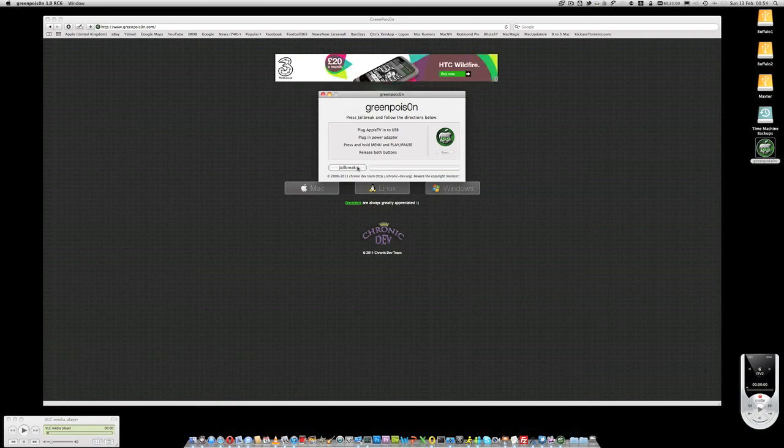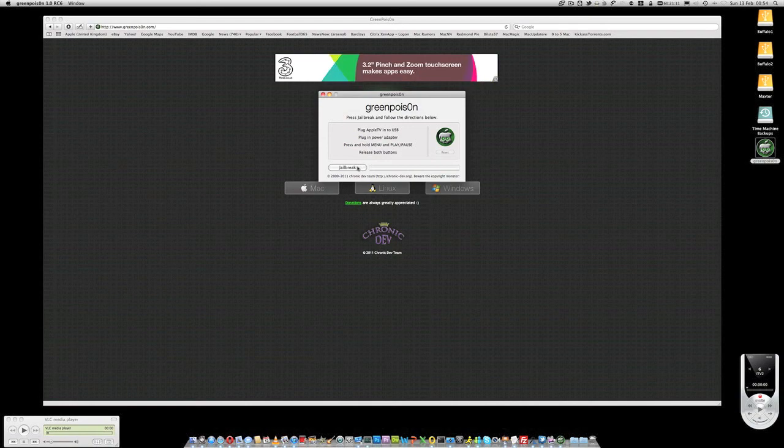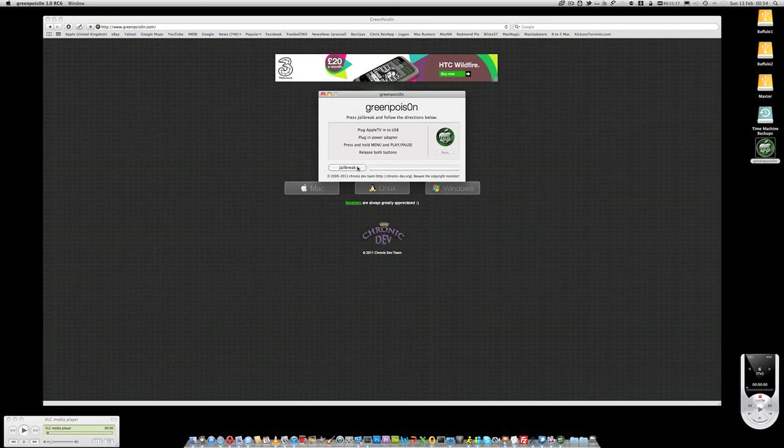But it is literally a question of plugging in the USB device to your Apple TV, hold down the menu and play pause button on the remote control for about 7 seconds, release them, hit the jailbreak button, and that's going to go ahead and jailbreak your Apple TV, and you'll never have to jailbreak that again on the current version of firmware.